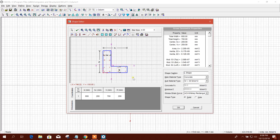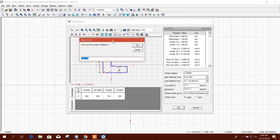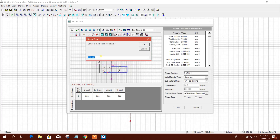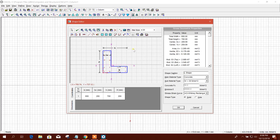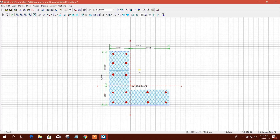We can select all and insert the clear cover — 35 millimeters for example. Now accept the changes by clicking the tick mark, and click OK. This is our L-column.